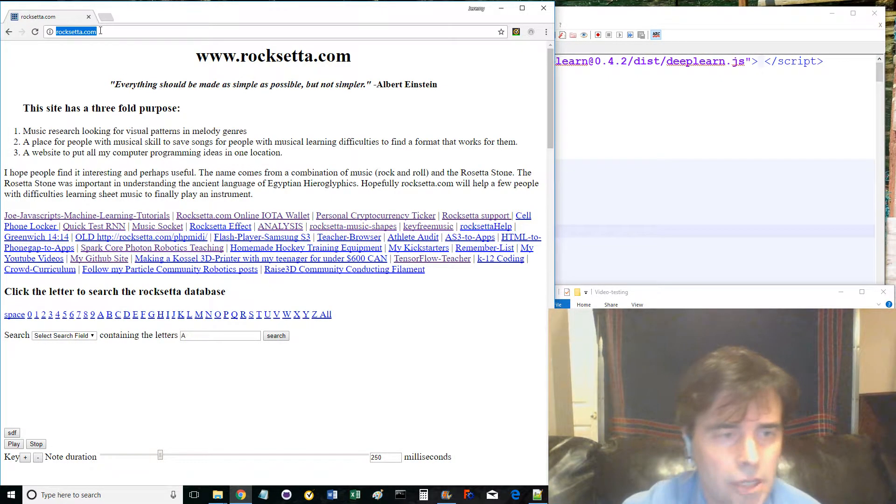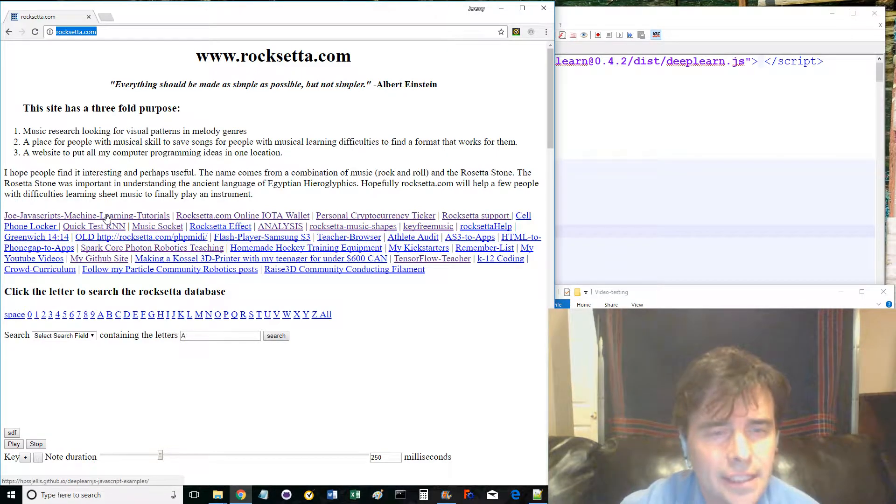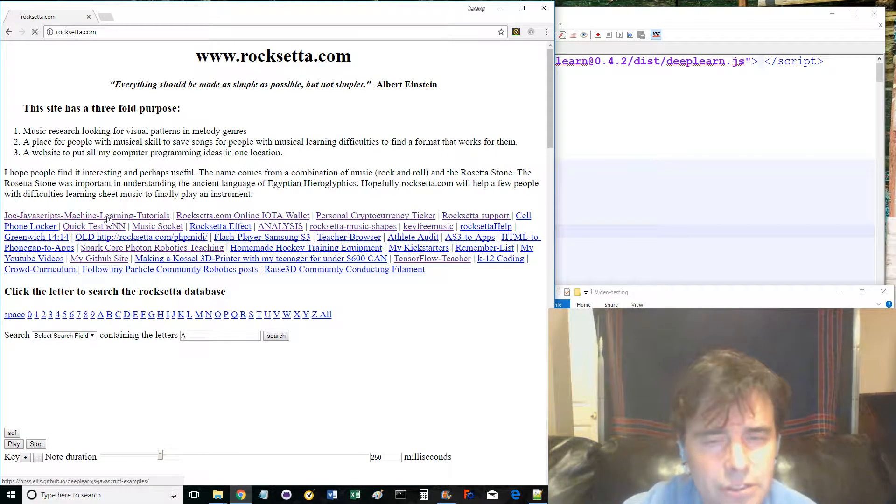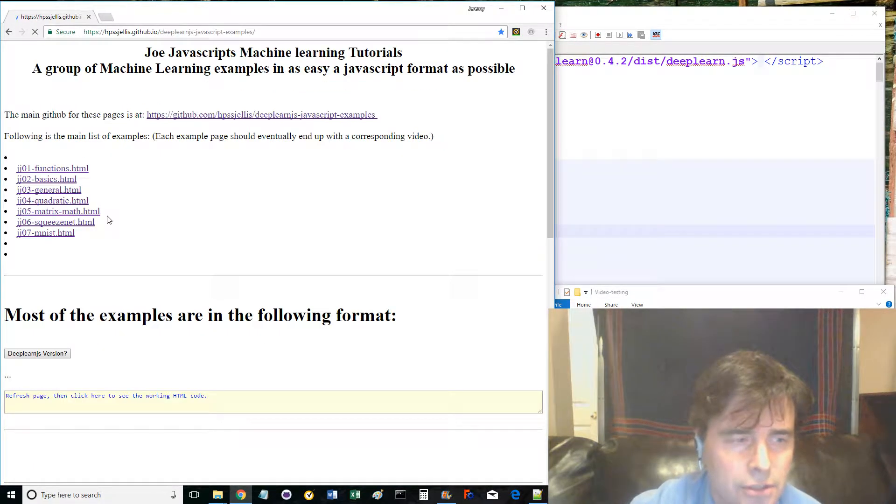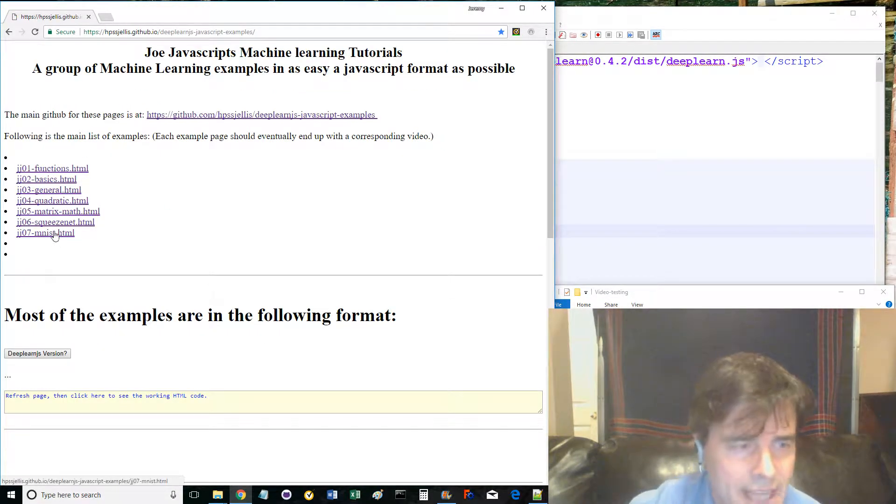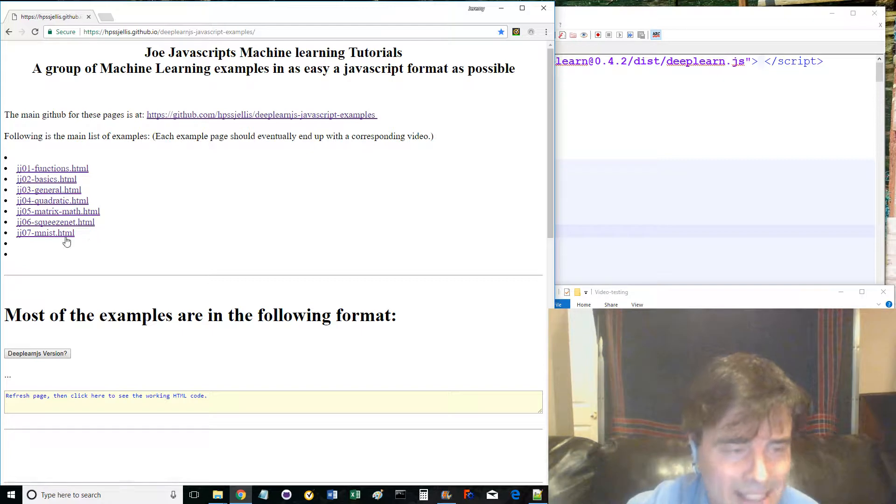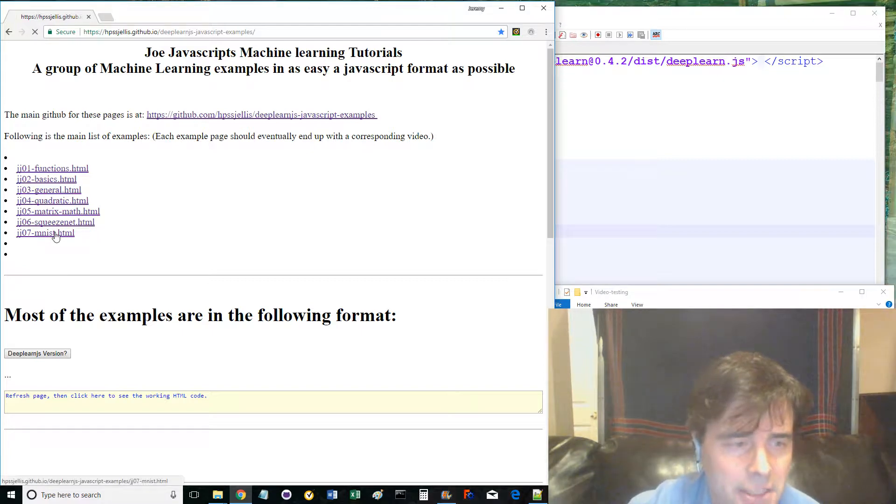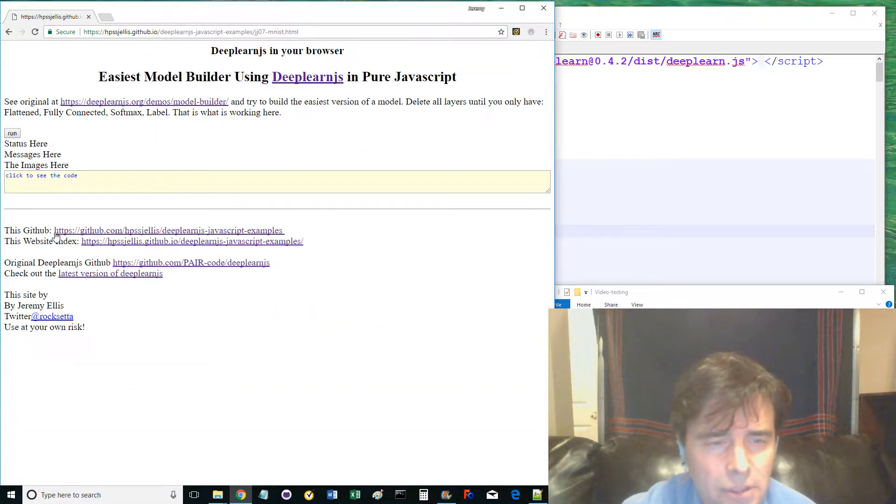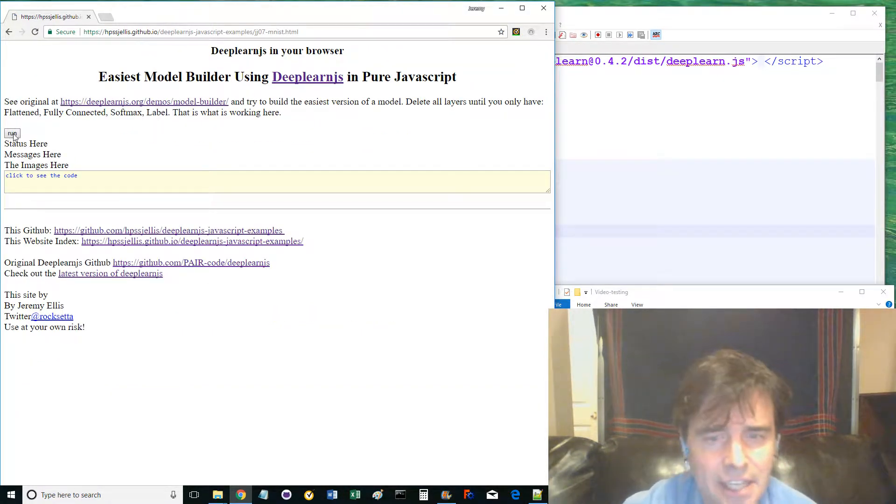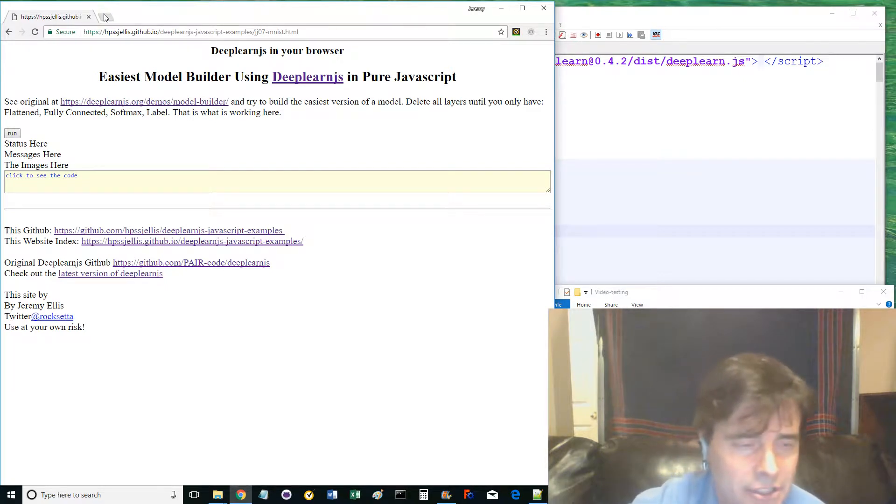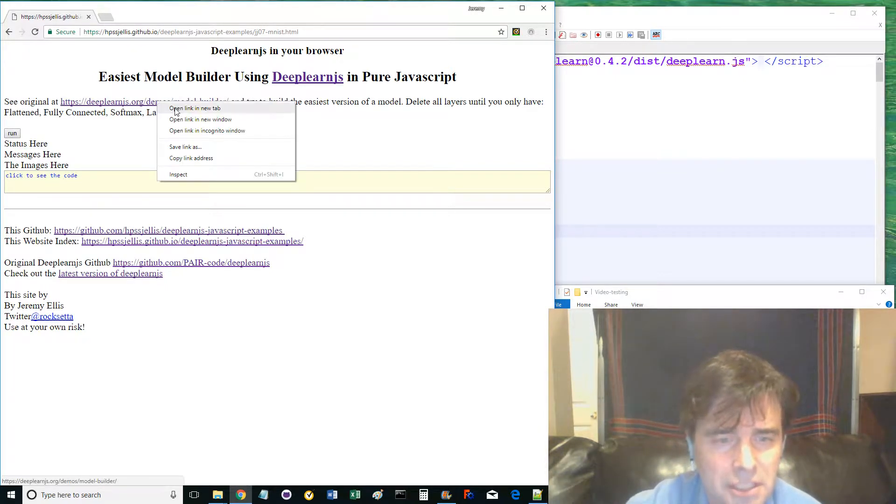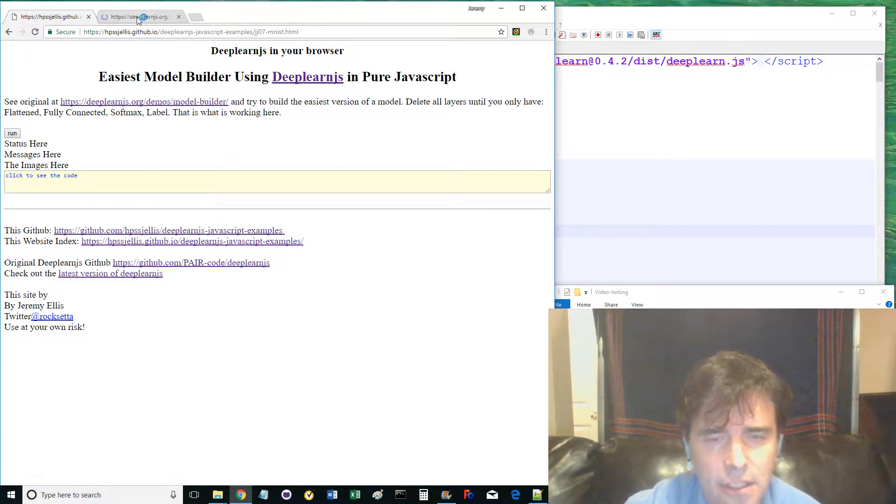Go to www.rugsata.com and click the link to the Joe JavaScript Machine Learning Tutorials. JJ07-minst.html is about loading the MNIST handwritten dataset using only the web browser, JavaScript, and the Google Pair Projects DeepLearn JS.